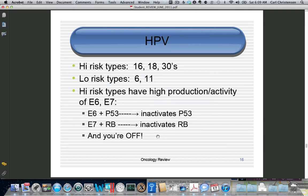For HPV, remember that the differentiation is high-risk and low-risk. The low-risk types, which are the cause of warts, are 6 and 11. The high-risk types are 16 and 18, most important, and then the ones in the 30s. If they ask you how it works: HPV makes E6 and E7. E6 binds with P53 and turns it off. E7 binds with the retinoblastoma tumor suppressor and turns it off, and then you have uncontrolled growth.